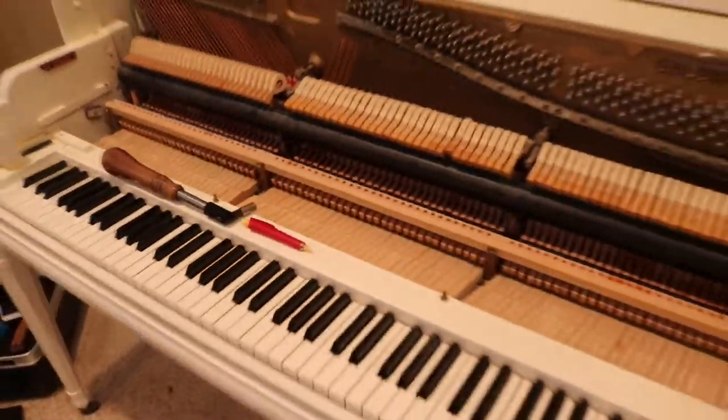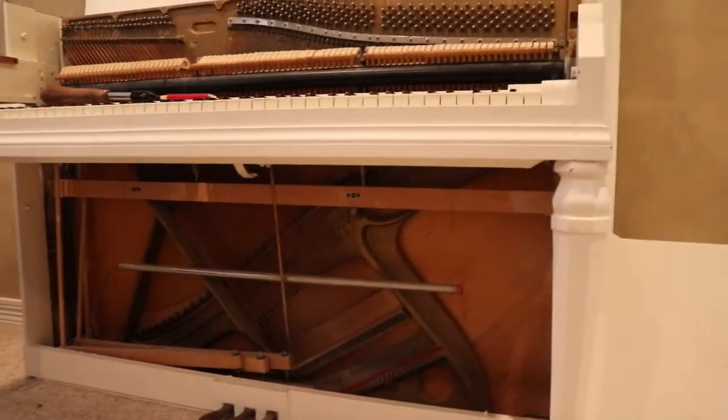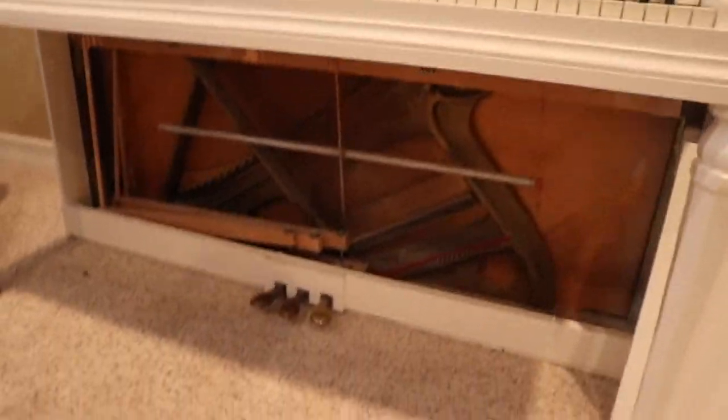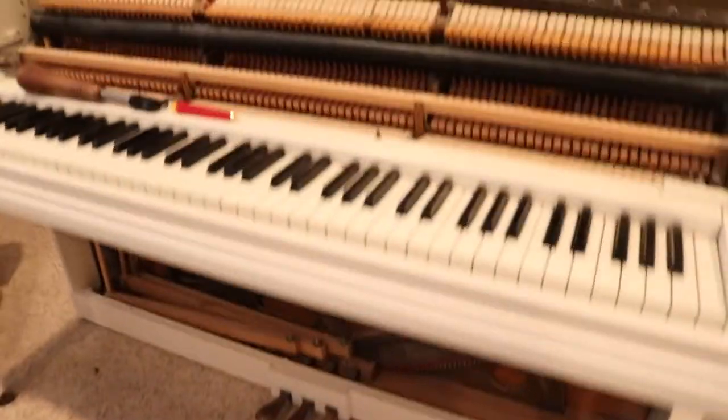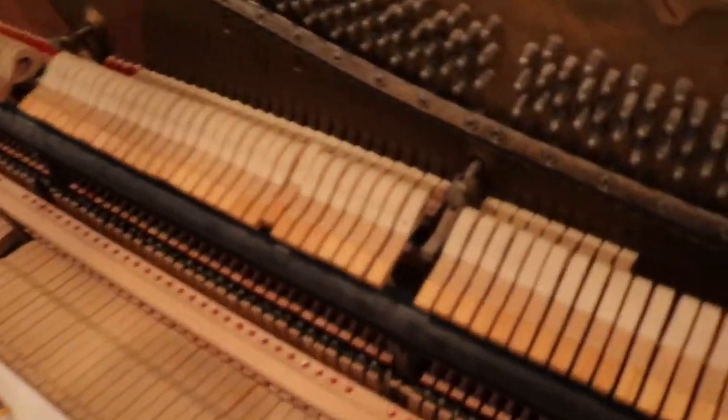And it's a spinet, so the action goes into the bottom, you can see down there. Apart from that it's normal, it's just the action in a spinet, and also the keys are shorter.